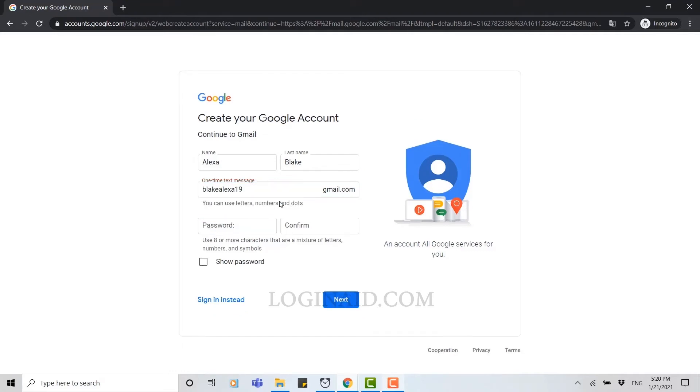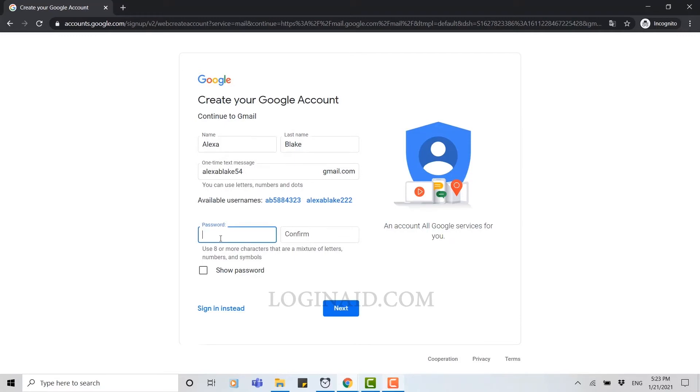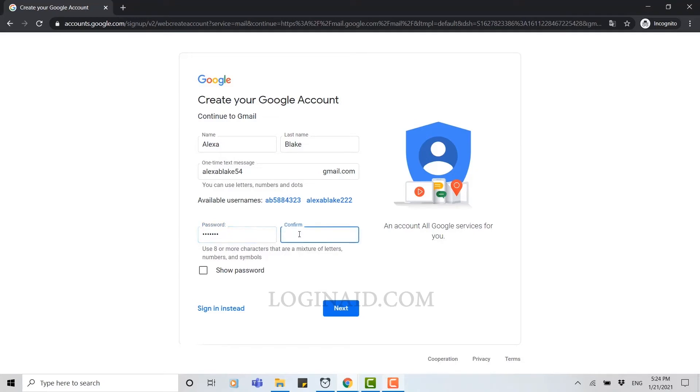You can see they have given options as well, available usernames. You can either tap in this or you can change it as per you want. As you can see, there's no red appearance on the screen anymore as this username is available. Now you type in your password. You need to type in the password two times for the confirmed, then you click on next.